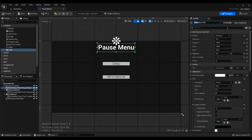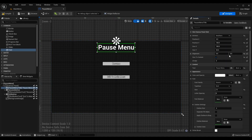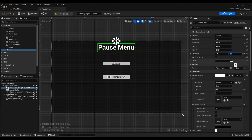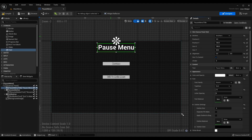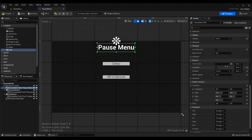I called the text element 'PauseMenuTitle' and set the anchor to top-center. I changed the alignment to 0.5 and 0.5 so the pivot works from the center of the object rather than the top-left origin — otherwise it renders offset. I gave it a small position offset from the top and checked 'Size to Content' so the box resizes with the text. The text reads 'Pause Menu'.